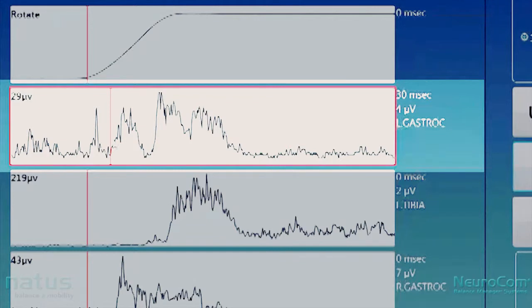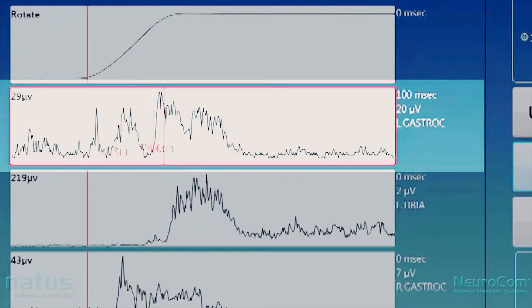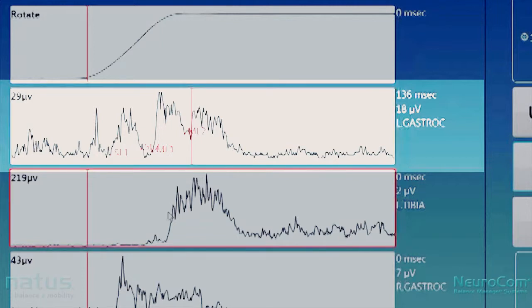Highlight the channel of interest and scroll across until you identify the takeoff point. On left gastroc, we're looking for the takeoff point of the short latency response, which should occur somewhere around 30 milliseconds. Looking at the microvolt measure, you can see where it starts to rise and continues to build — find the floor of that response, mark it, and move across until you identify the end of the response. Continue scrolling on the left gastroc channel to find the medium latency takeoff point. Note that there may be crosstalk from the left tibialis channel, so it takes some experience to identify the true response from noise.